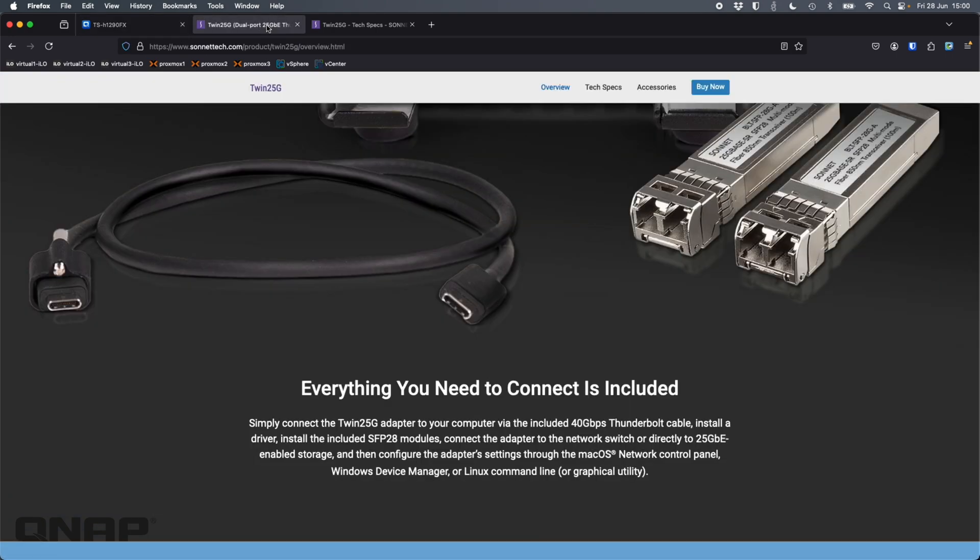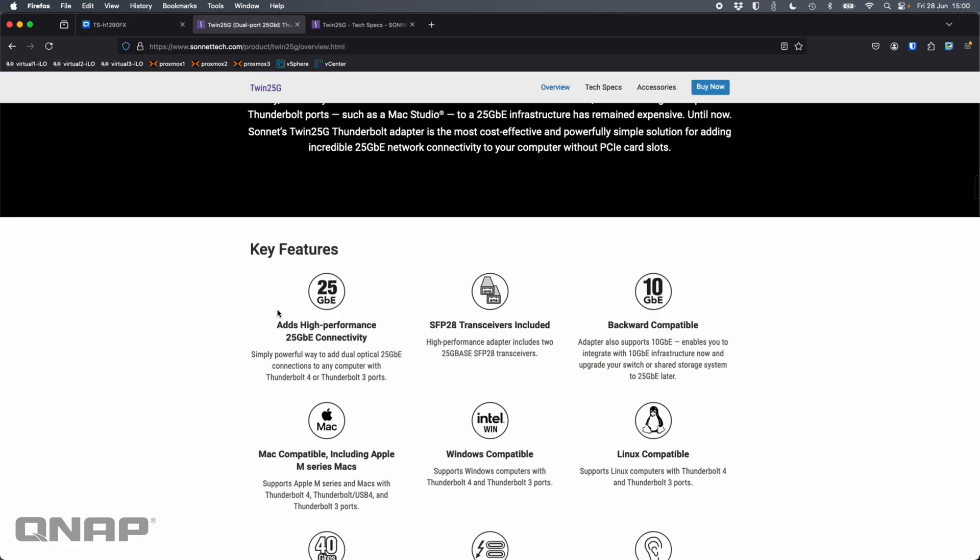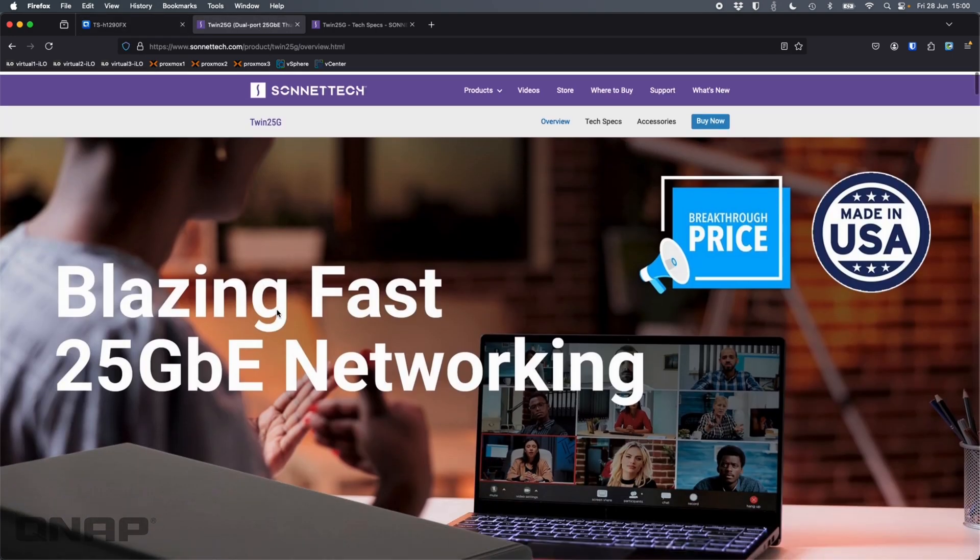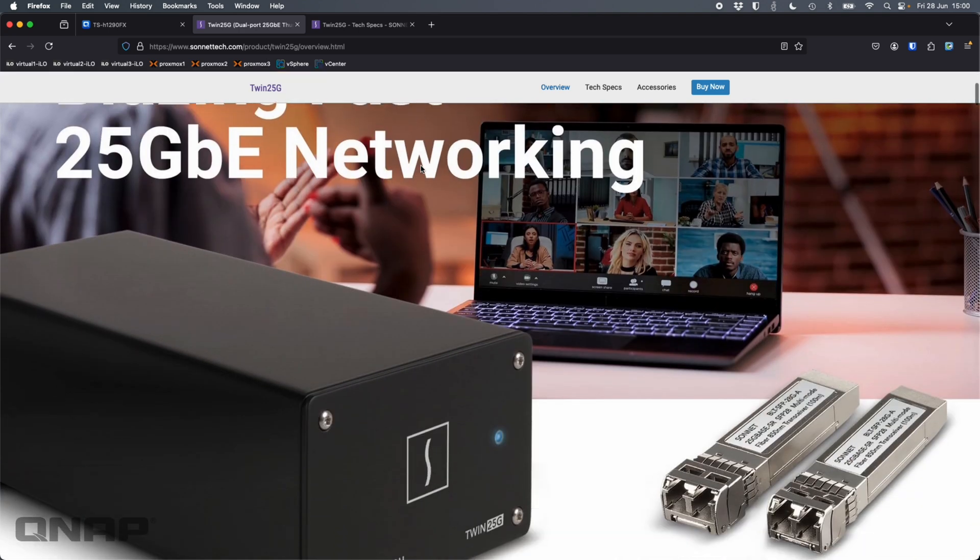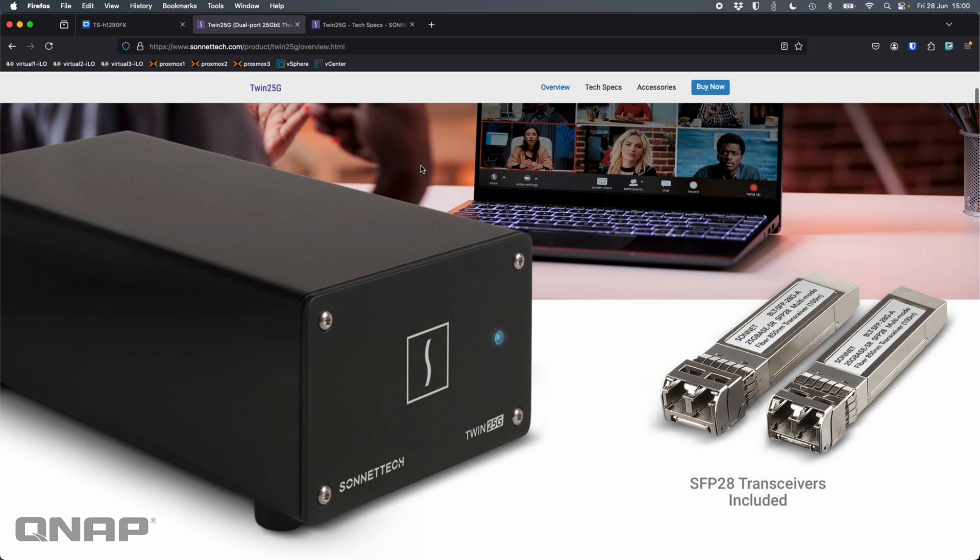So yeah, just to summarize, that's if I scroll back to the top. This is the Sonnet Tech Twin 25G, all one word. That's what this device is. Really awesome little device for you to be able to connect to your higher performance QNAPs or any QNAP that you've got that's been upgraded with a 25 gig board, even if it doesn't come with it as standard. So highly recommend this device.